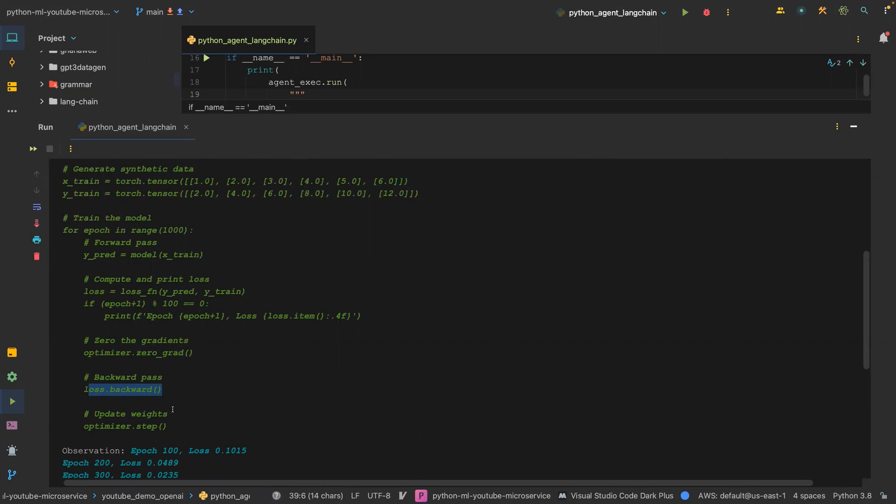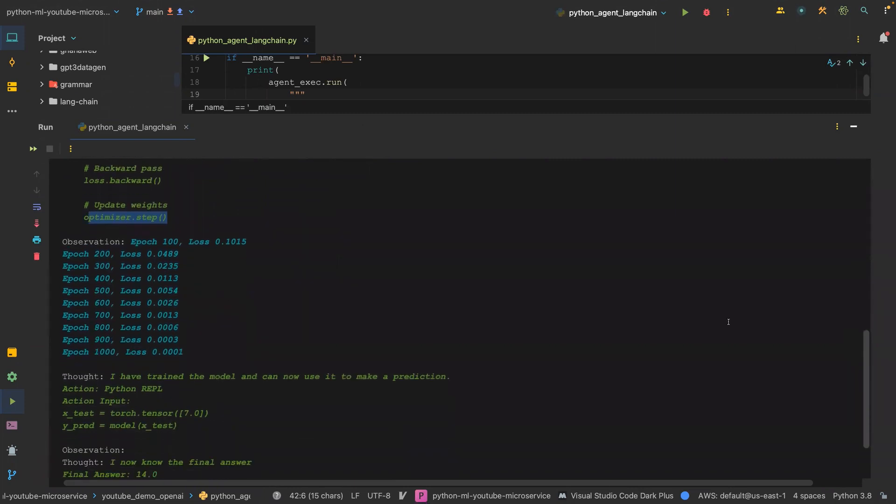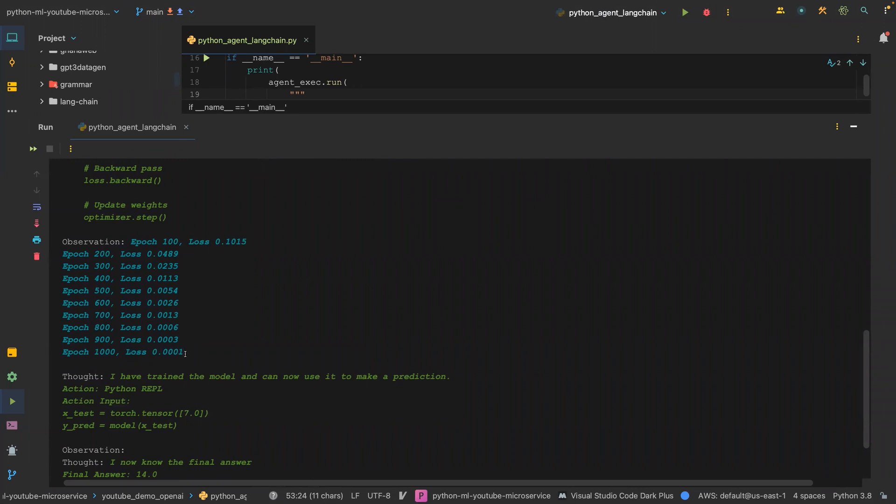It zeroes out the gradient, then it does the backward propagation, and then updates the optimizer or the weights. Finally, it started with this loss 0.1015, and then it went down to 1000, and then the loss was 0.001, which was minimized. This is the minimized loss. It said, I have trained the model and can now use it to make prediction.